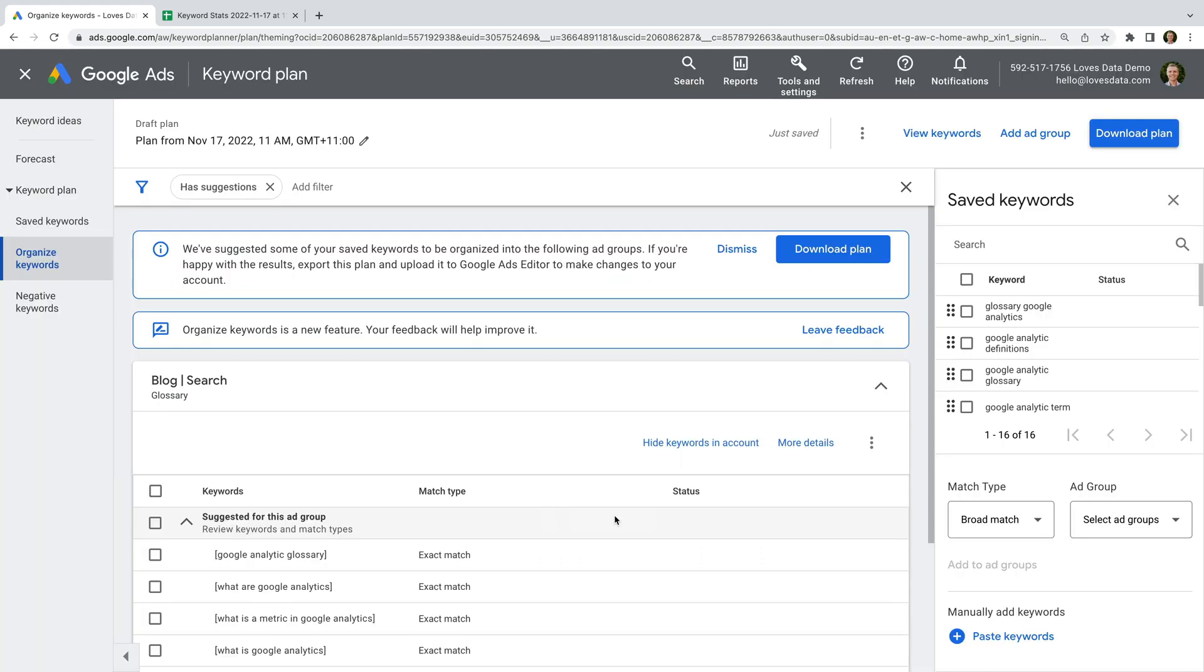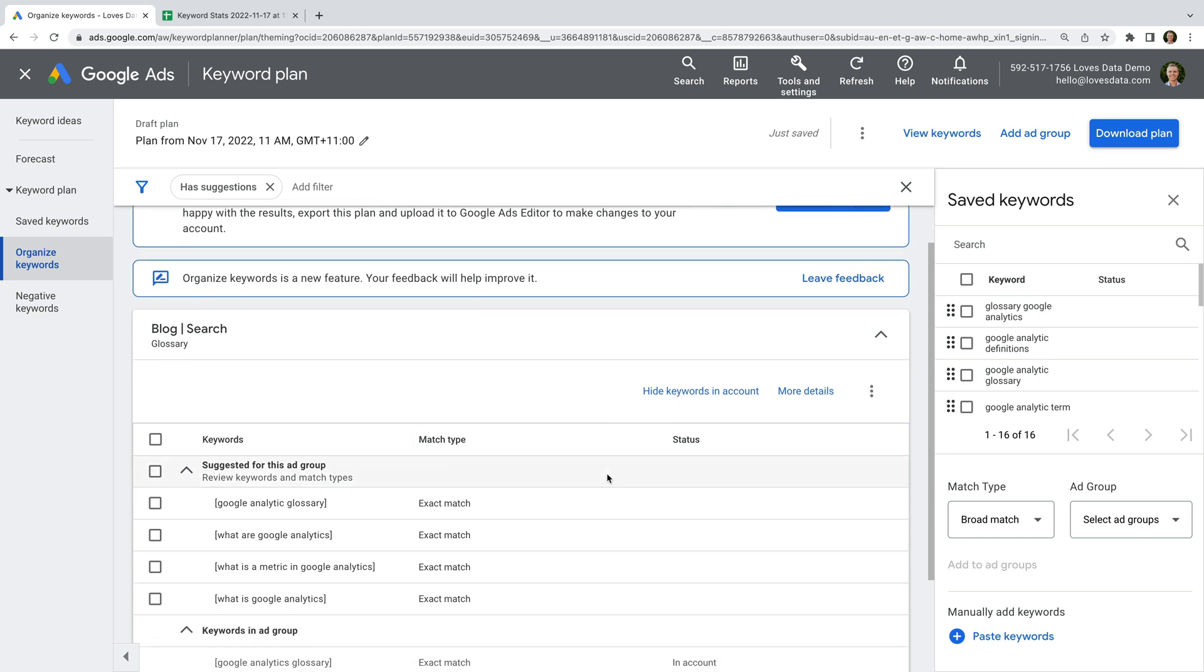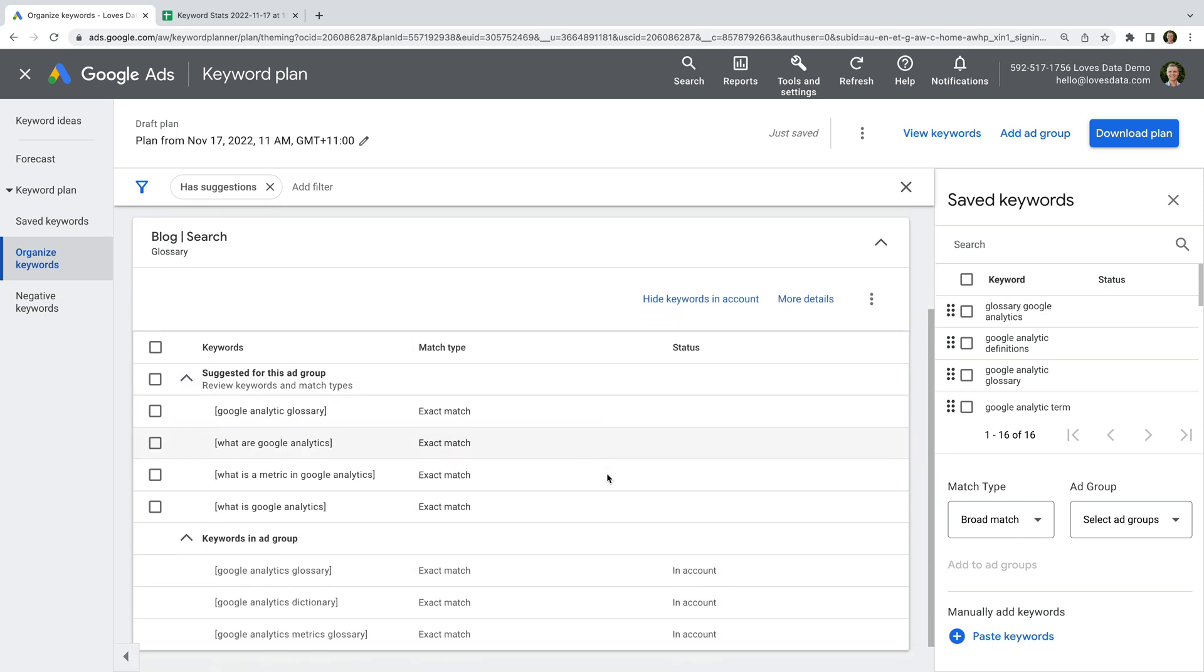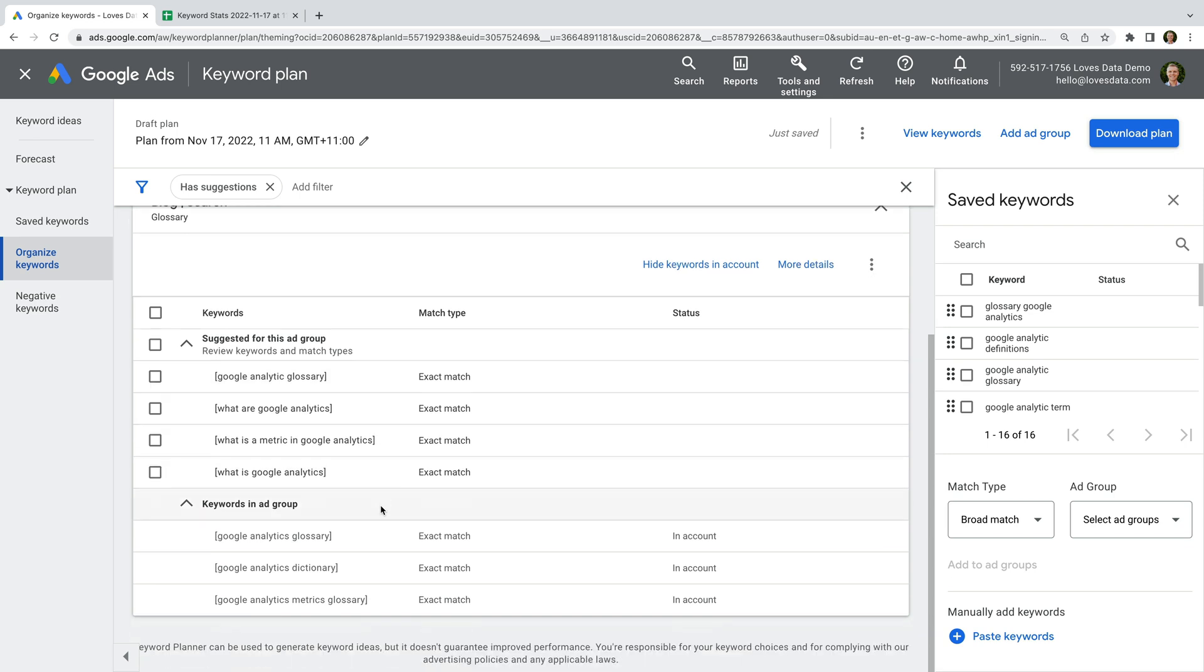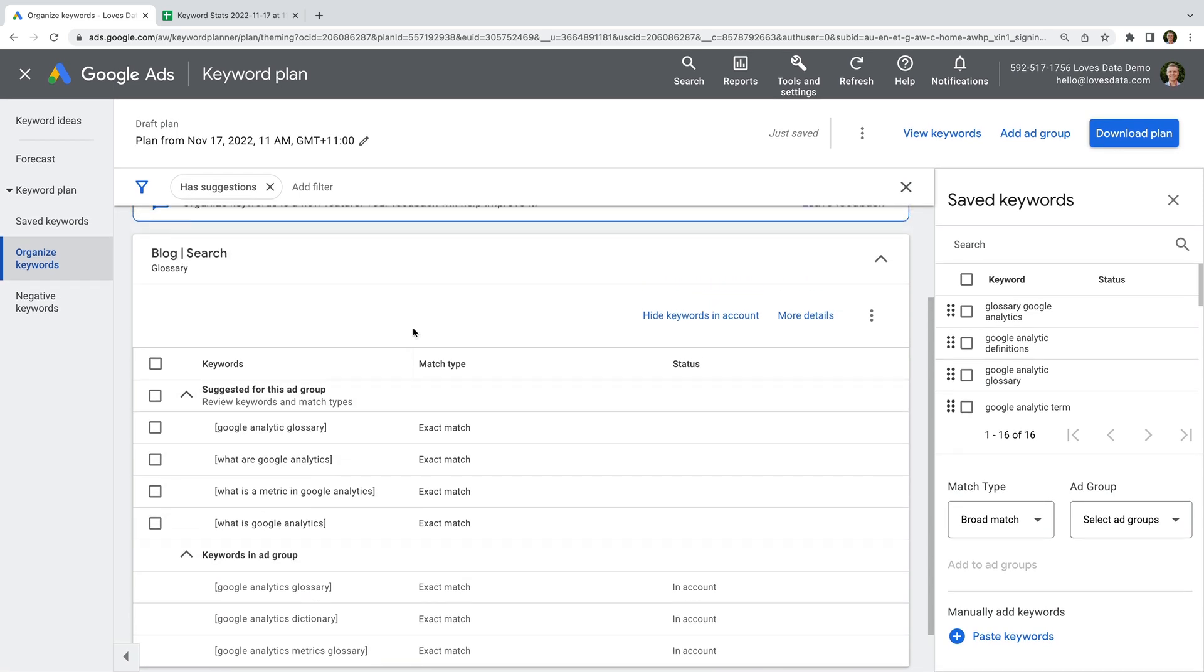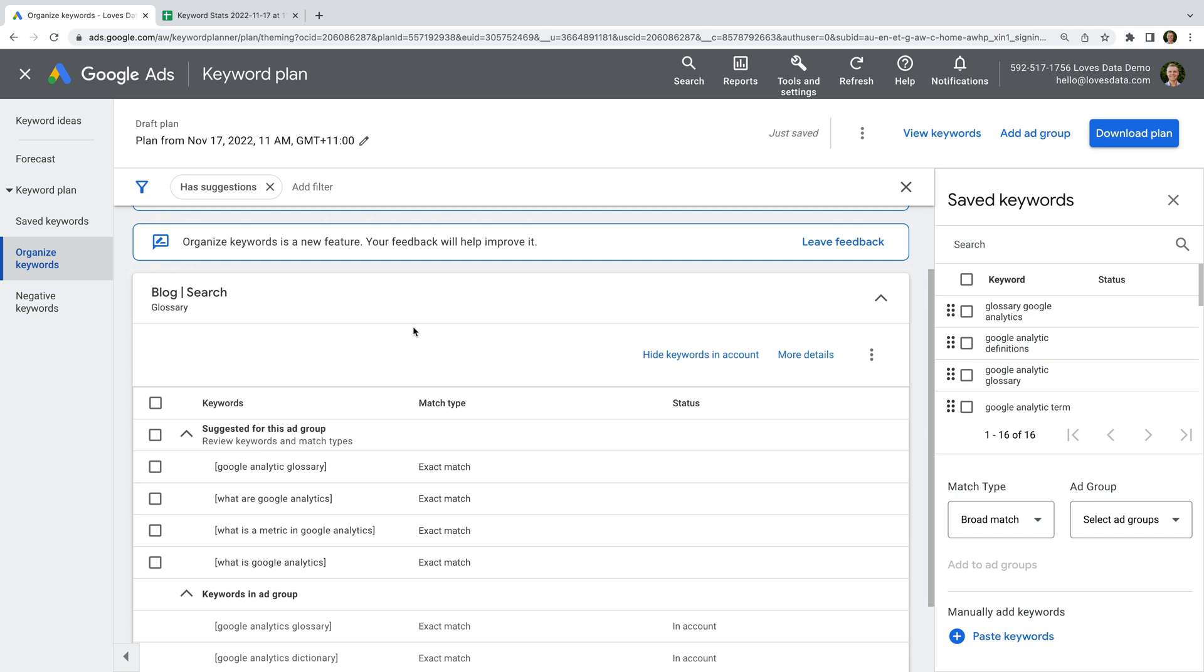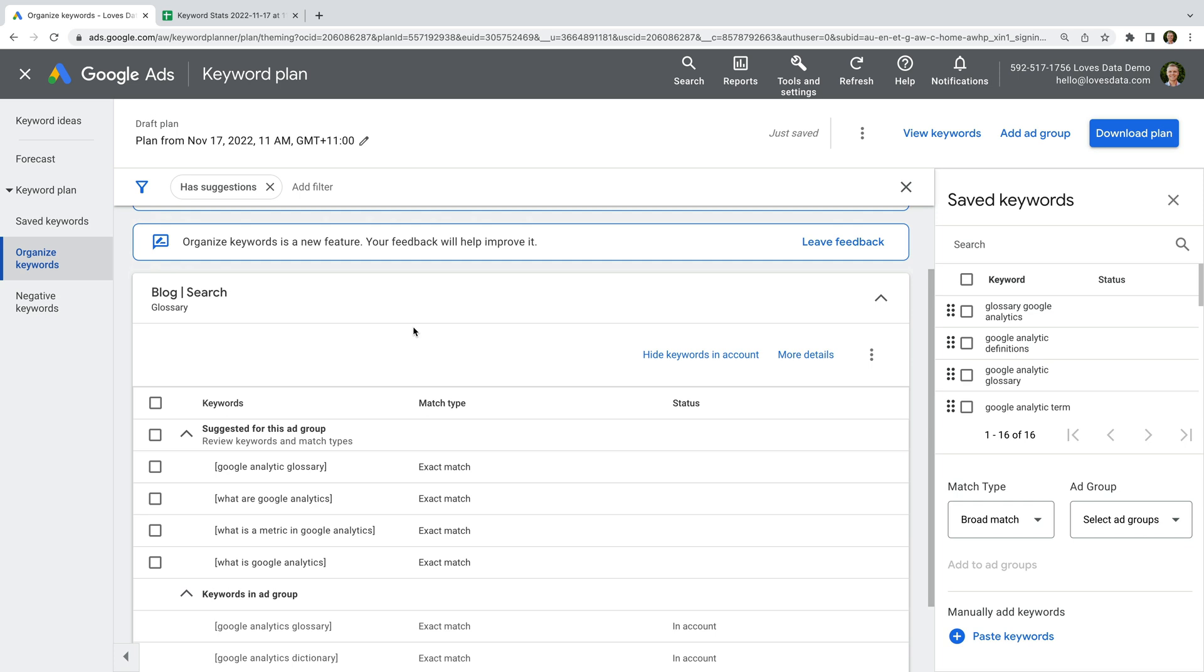We can see it's done a slightly better job at suggesting where the keywords should be placed in our existing ad groups, but there's room for improvement. So it might help give you some ideas, but you are likely to still manually structure the keywords in your campaigns and ad groups.